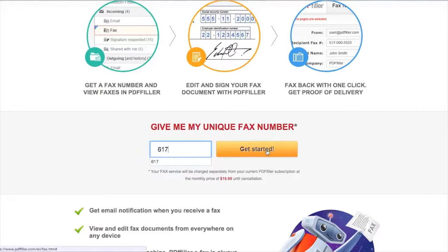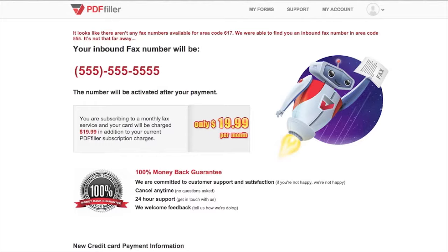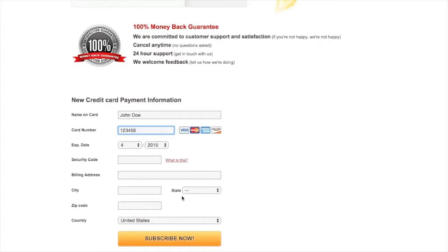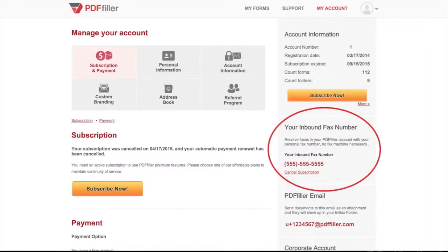If a number isn't available in your desired area code, we'll provide a number from one nearby. If you're happy with your number, enter your payment information and click Subscribe Now. We'll confirm activation of your new fax number, and you can also view your number in My Account.